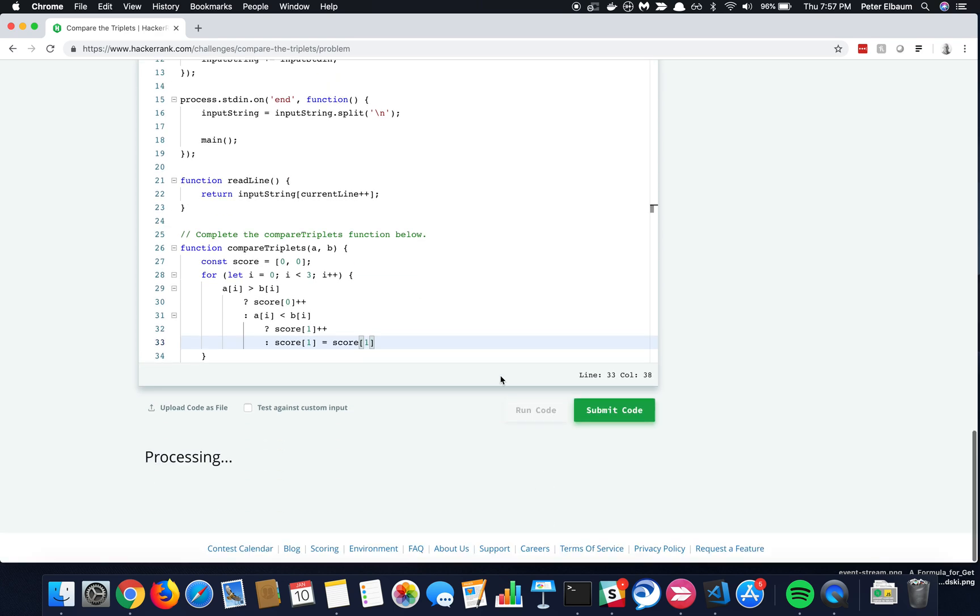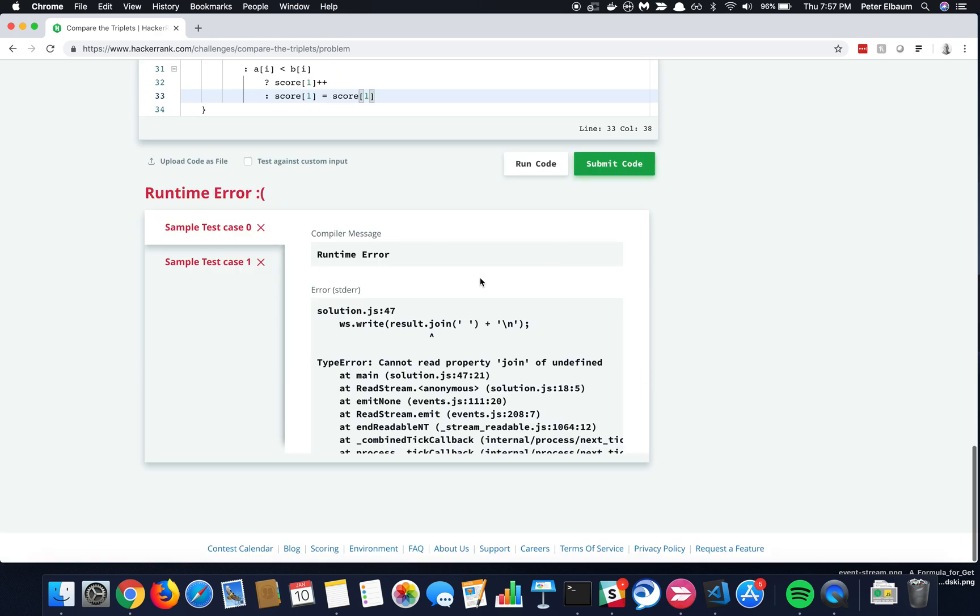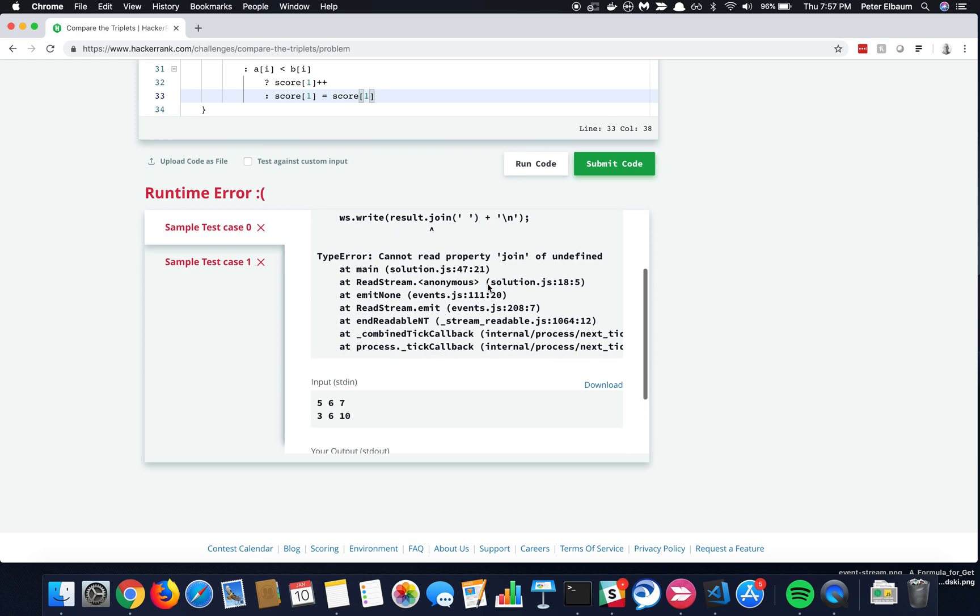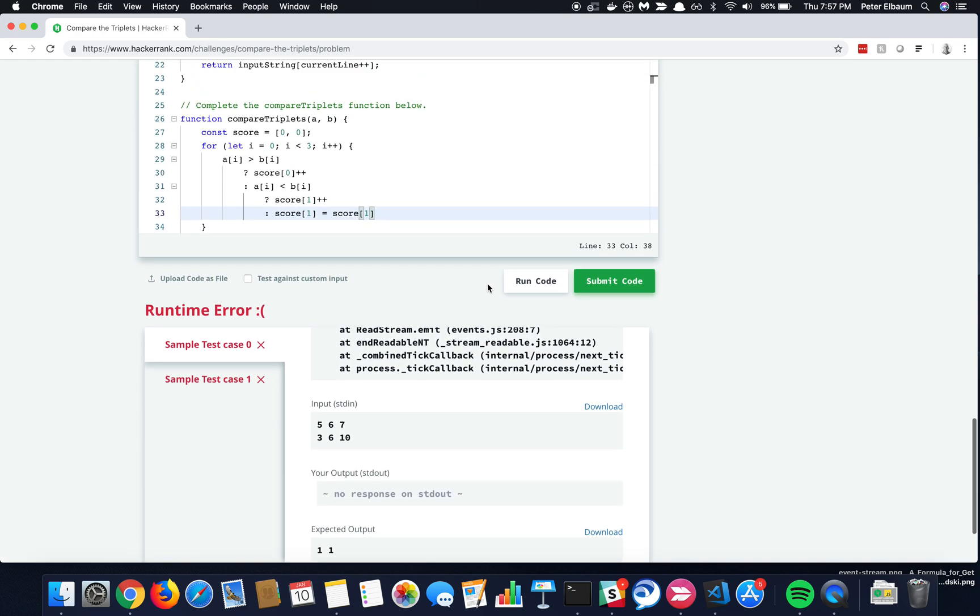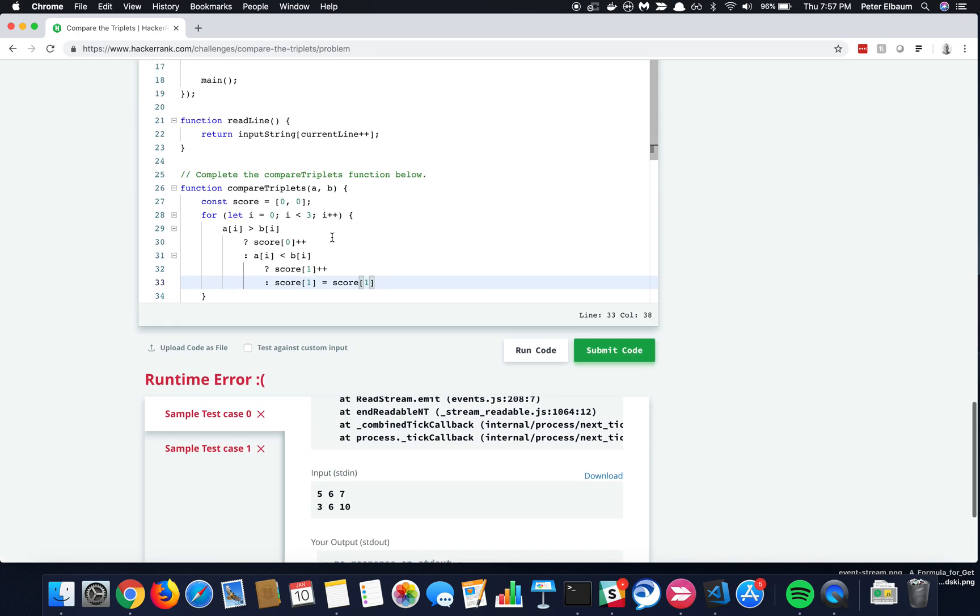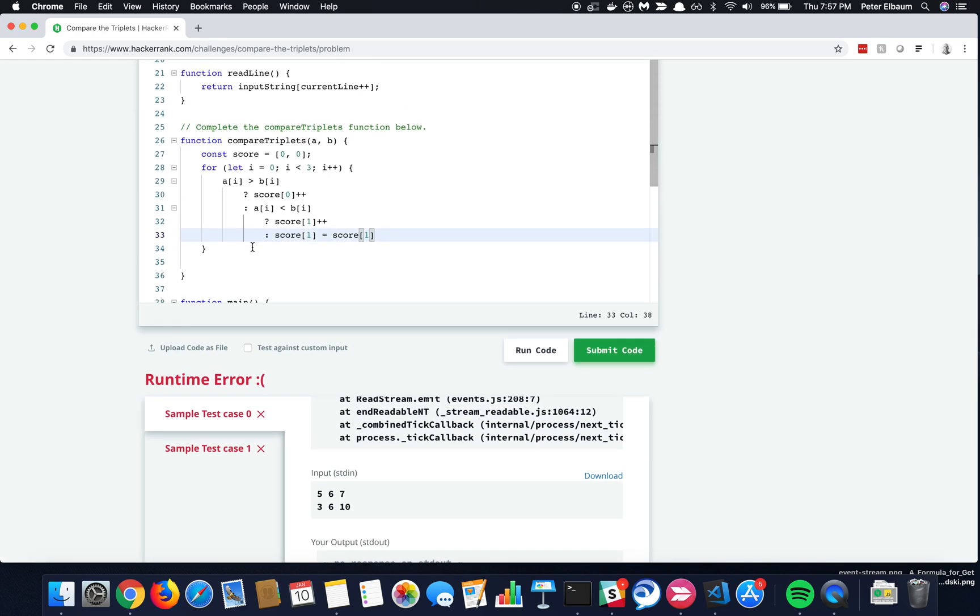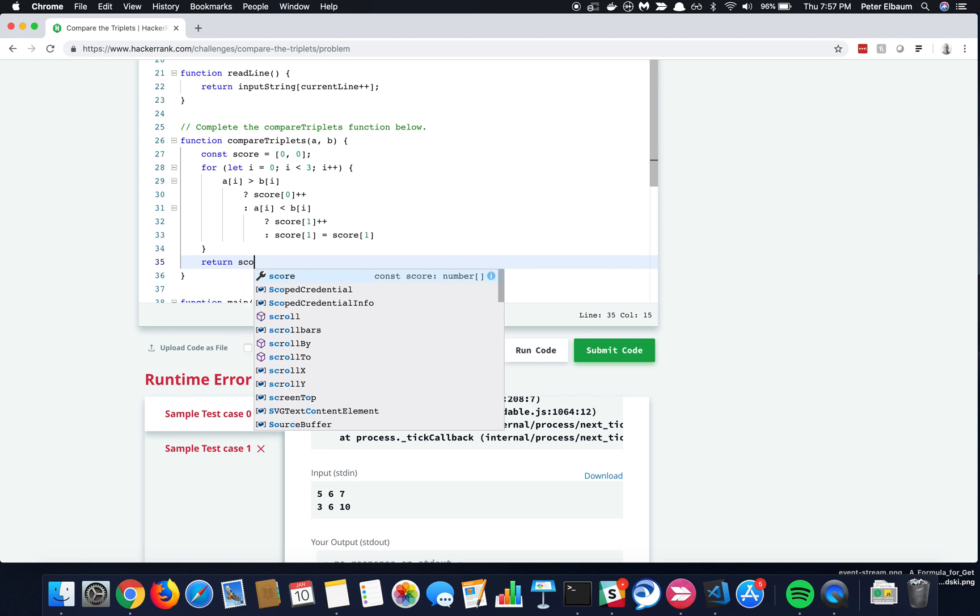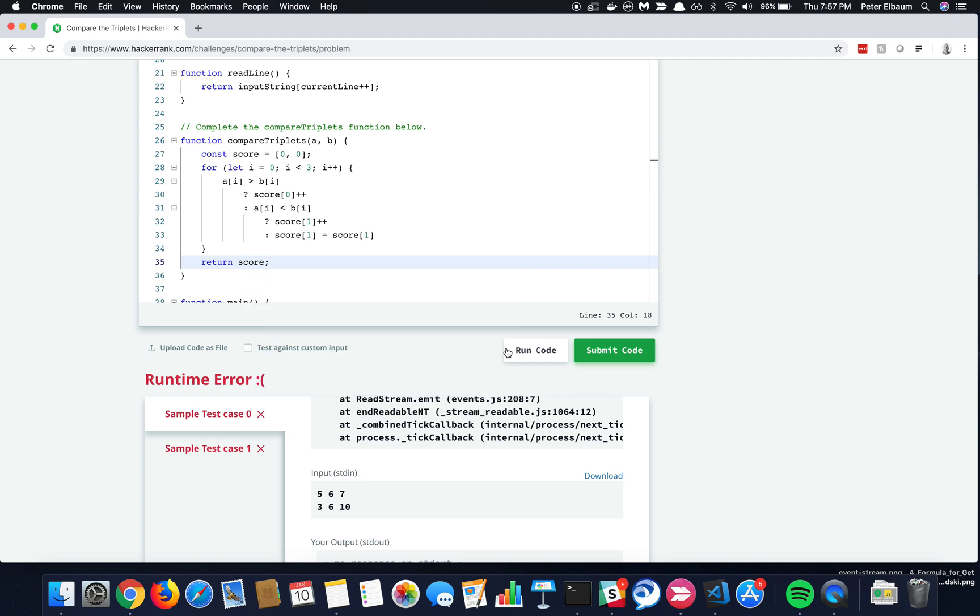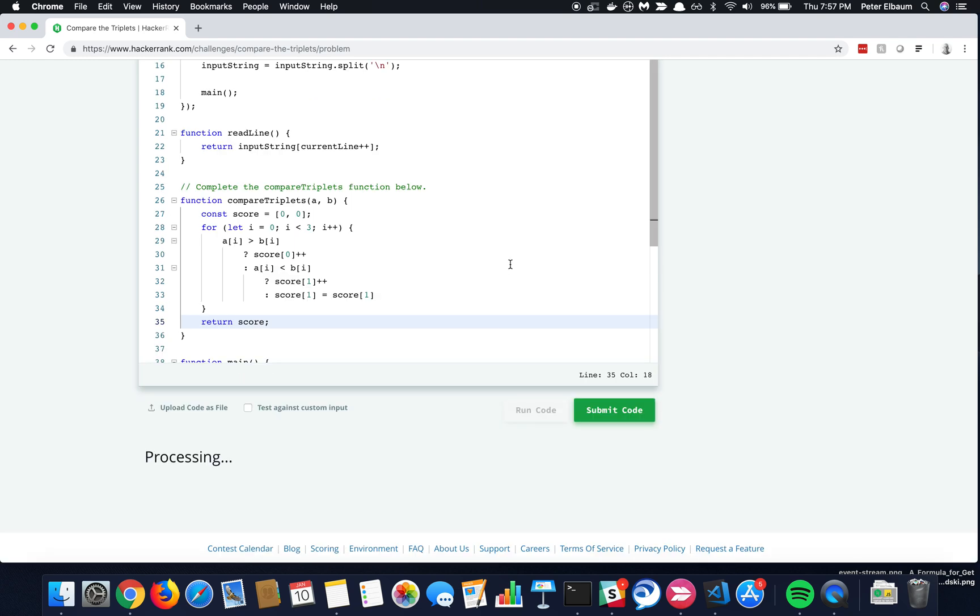So go ahead and run. We'll see what happens. And runtime error. So, what didn't we do? So we're incrementing, doing all this stuff to this score array, and we haven't returned it, have we? So we'll go ahead and run that, see if that helps.